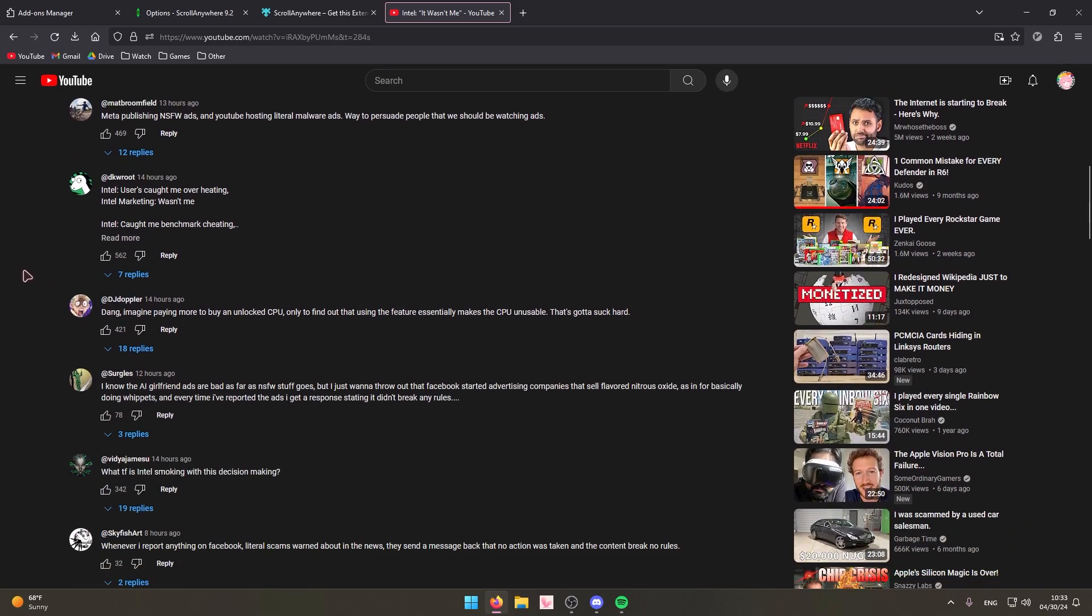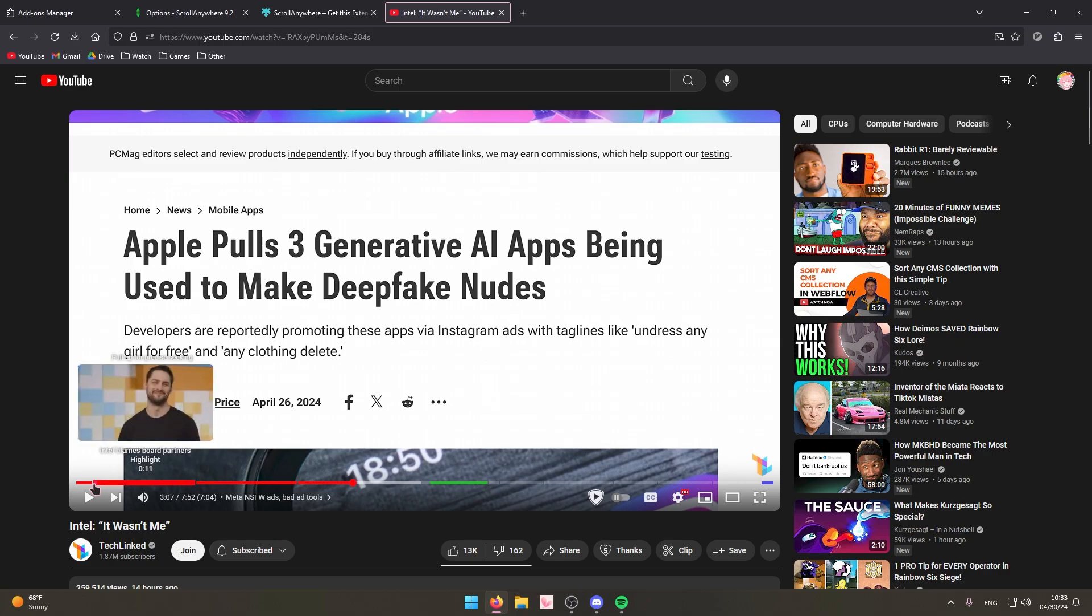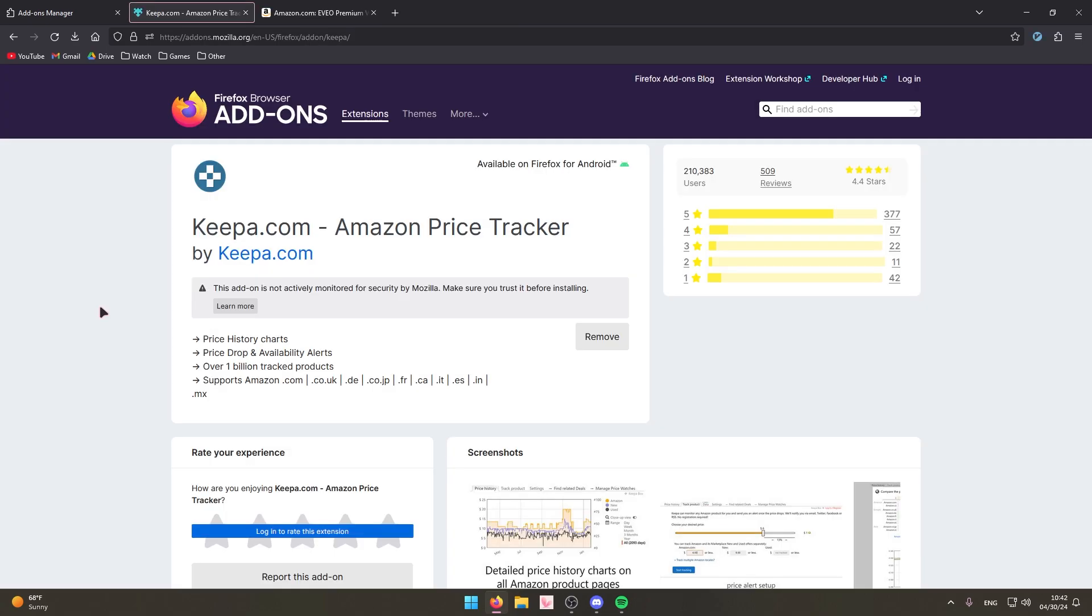Like I said, this is just amazing. I use this on every single website that I can use it on basically. Speaking of one of my favorite extensions, this is probably my second favorite extension on this list. Keepa.com Amazon Price Tracker.